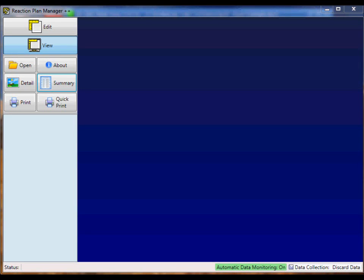Today I'm going to show you how to set up the automatic export inside QC Calc Real Time to transfer the data to Reaction Plan Manager++.